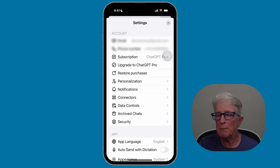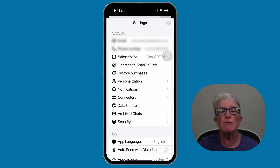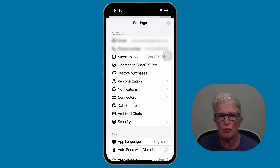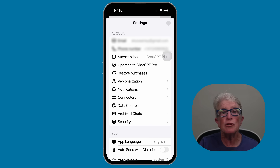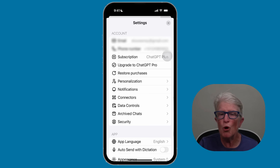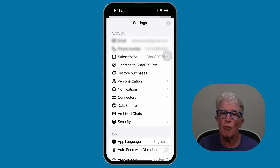A couple of reminders: don't share personal information like social security numbers, passwords, or banking info. ChatGPT is smart, but it's not perfect — always double check important information, especially medical or financial advice. Think of it like a helpful guide, not a doctor or a lawyer.